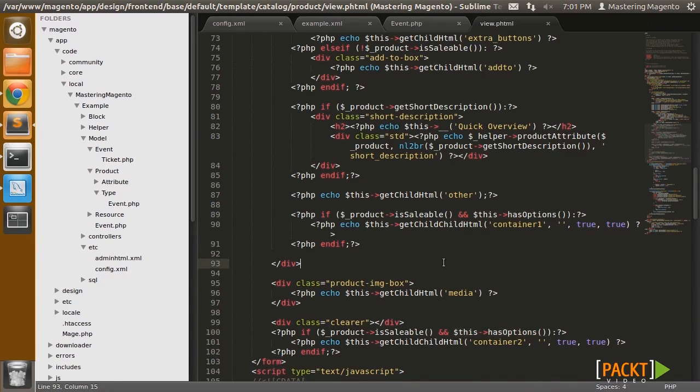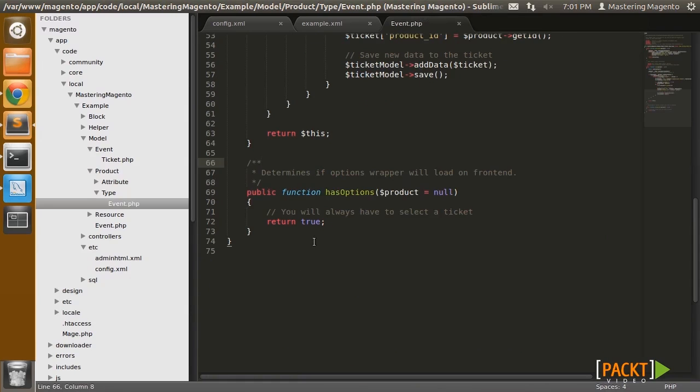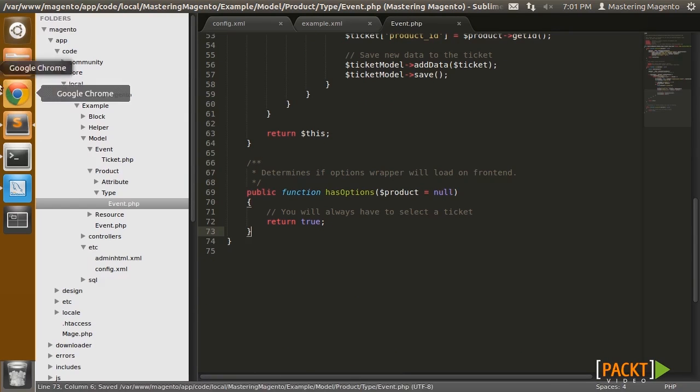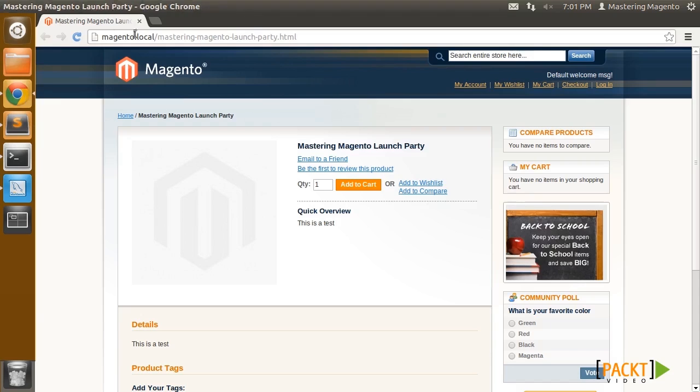And therefore we have to return true when Magento asks. All right, so let's reload this page and see what happens.